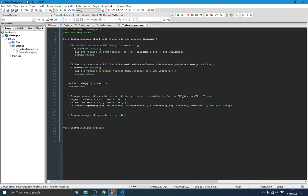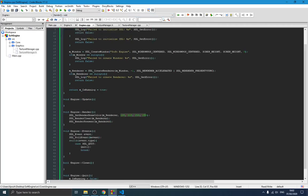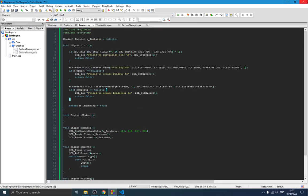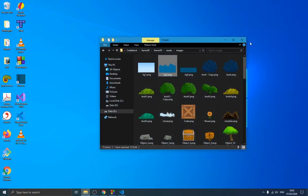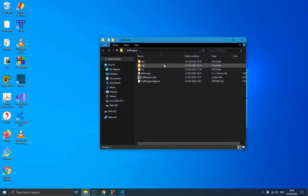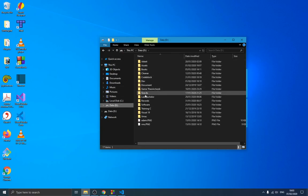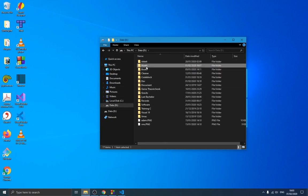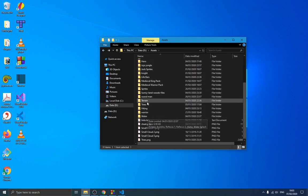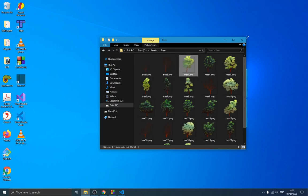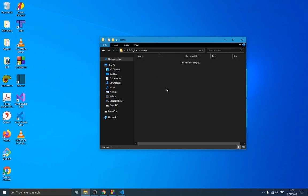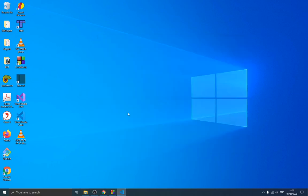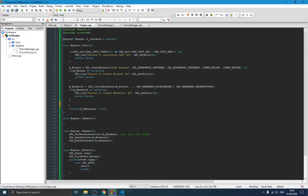Now let's test if this is working. We go to our engine, go to the project folder, and create a new folder called 'assets'. I'll find a tree image, paste it into the assets folder. The image is named 'tree'.